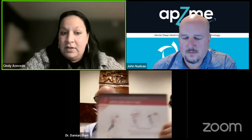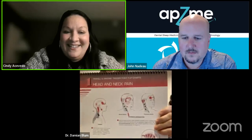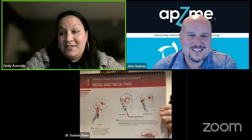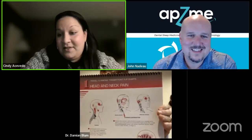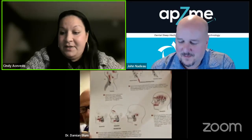The room is filling up, we're live on Facebook. Head and neck pain and TMD is going to be the topic this evening.